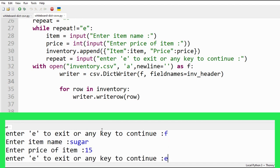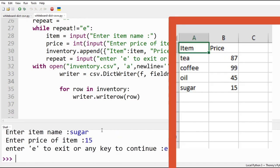Once finished entering data, use option E to exit. Our data is updated in the CSV file.